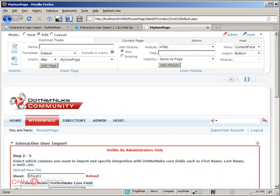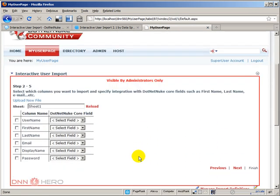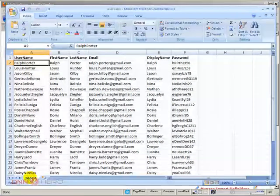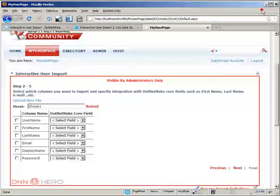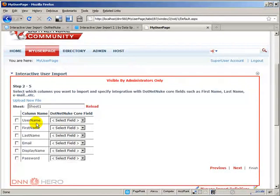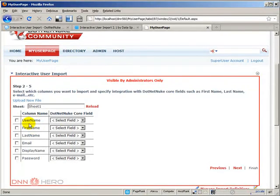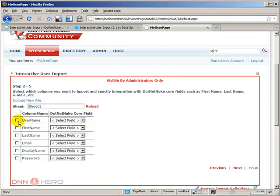Now here, first, because this is an Excel spreadsheet, it's asking if I want to import sheet number one, which is what we have here, sheet number one. That's fine. Now the columns, I can select which columns I want to import. So I want to import all of them. So I will check all of them.